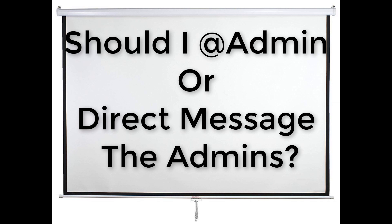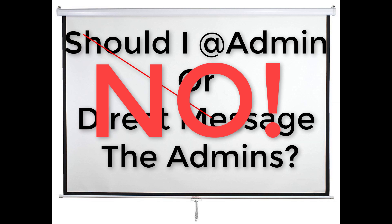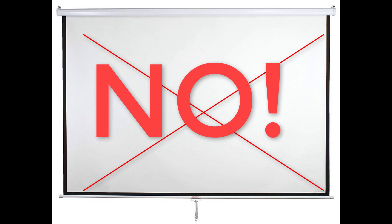Does it help to at admin or direct message the admins and beg? No. In fact, that annoys the hell out of the admins. And they're likely to deny you on the spot. So, come on. Just be patient.